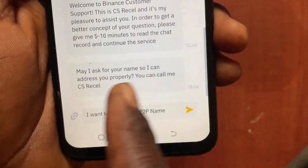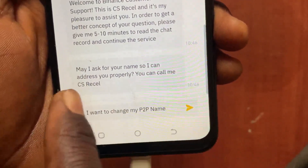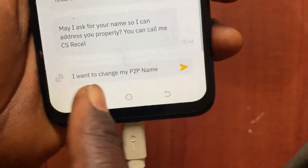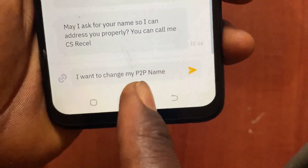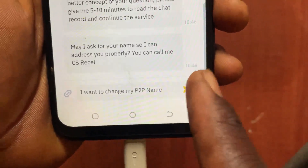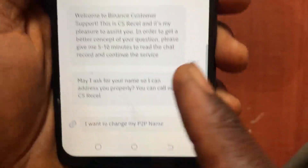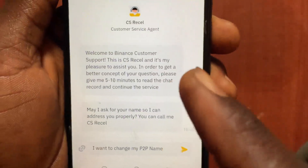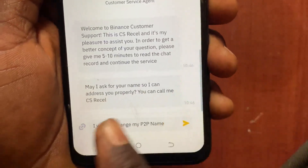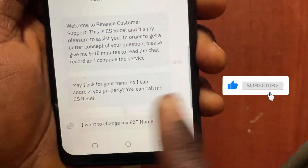Now type in 'I want to change my P2P name' and tap the send button. From there, they will ask you some questions and then change your P2P payment name. That's how to change your name on Binance P2P.